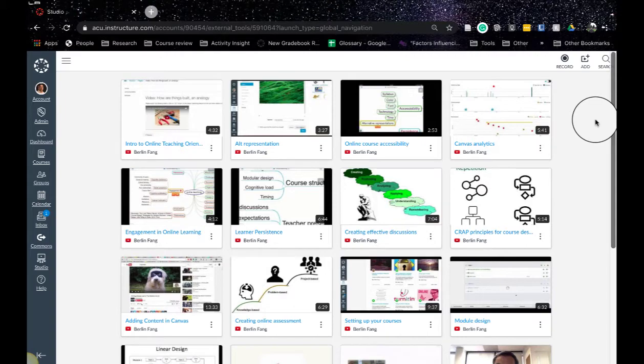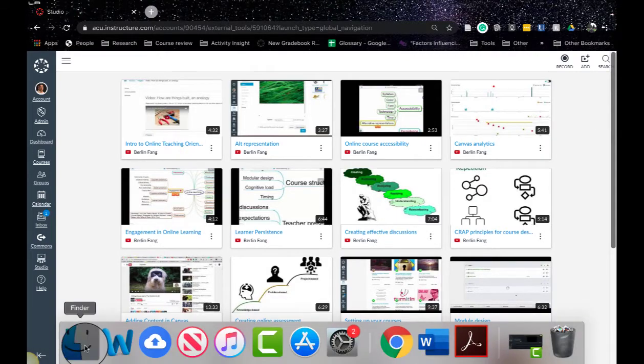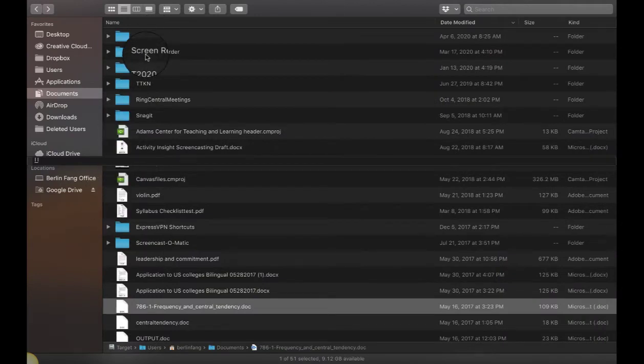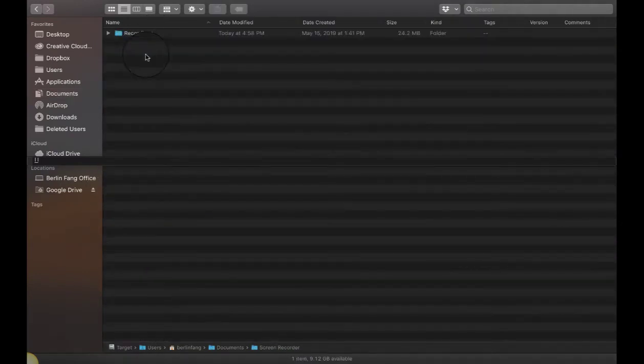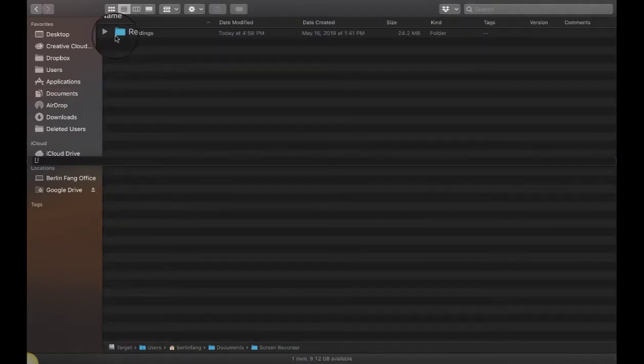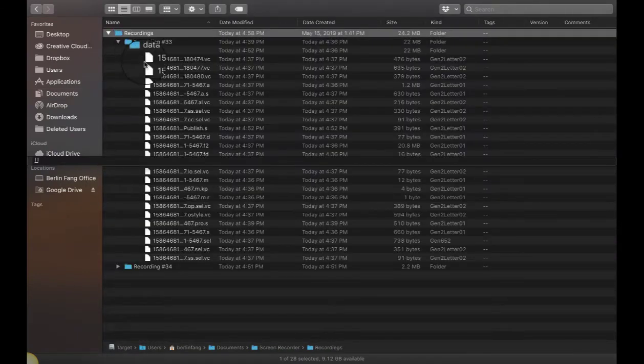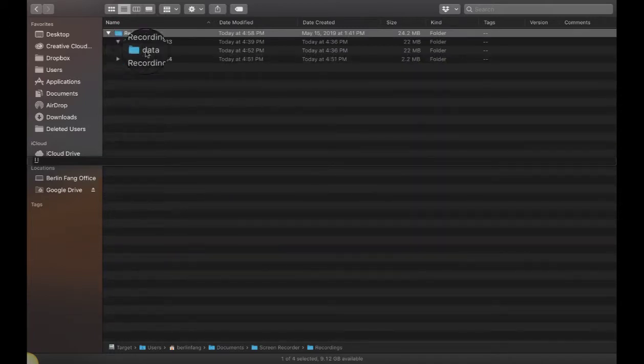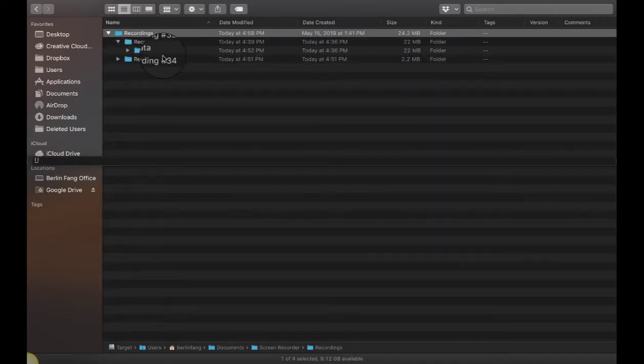So what you need to do is to find it in Finder and then you should be able to see a screen recorder here and then see whether the recording is here. If the recording is here that's good news. That means the file still exists.